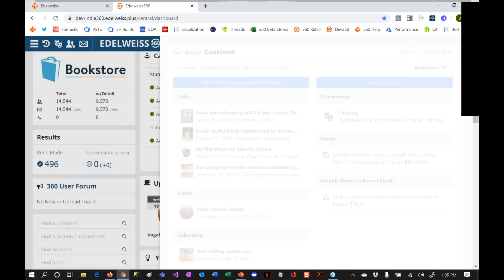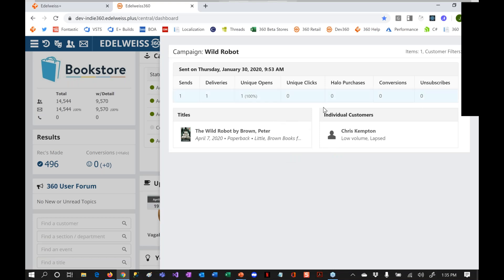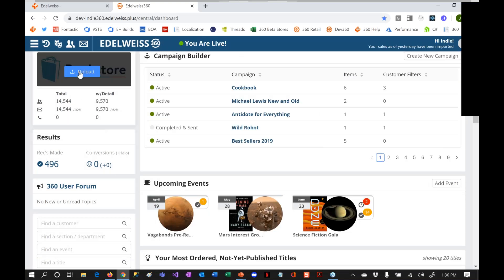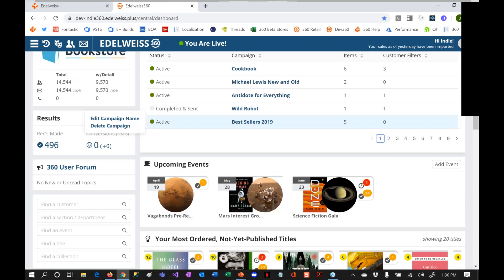Once you send a campaign, this is where you can quickly come and see here's how many it's sent to, here's how many were delivered, here's the percentage open rate, the click rate, and the halos I talked about. Let me start with conversions: conversions are — I included a title in that campaign for those 97 people, and five of those people bought it. That would be five conversions. And then halo are those people who, on the same day, bought another 10 different books. So you can kind of gauge that as well. You can also see unsubscribes here. We'll probably be building out the ability to do that even more. I think that's the quick and dirty of the system.